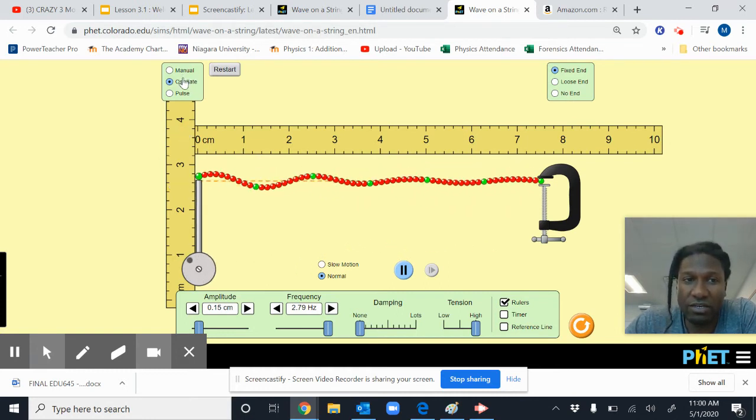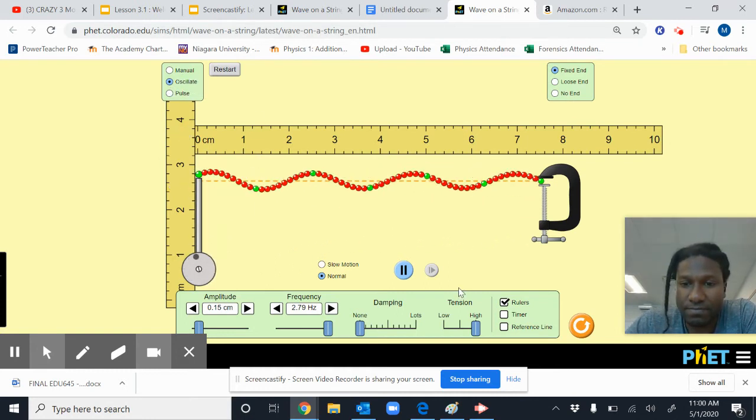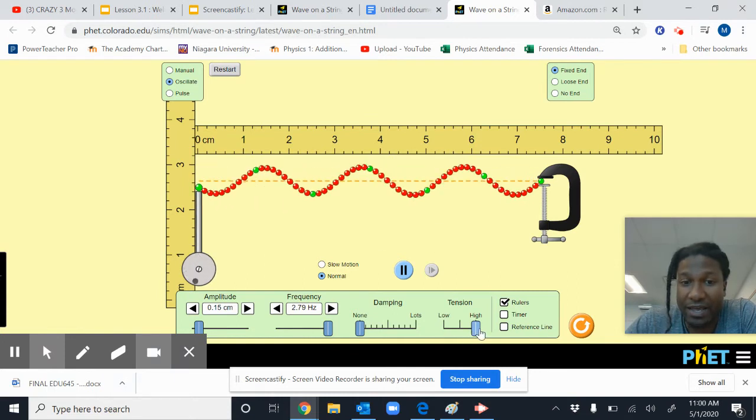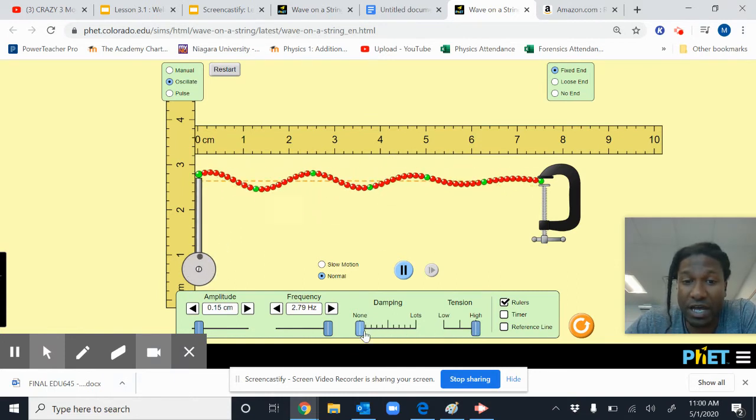But generally for this lab, you want it on oscillate, the tension to be high, and the dampening to be none.